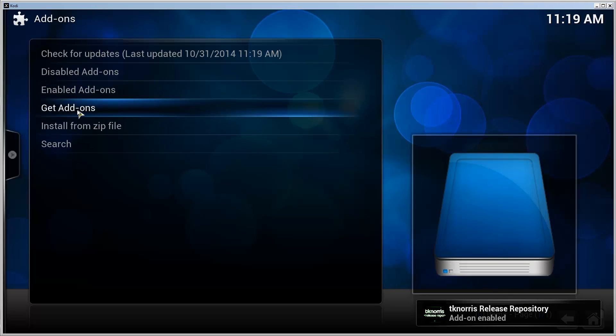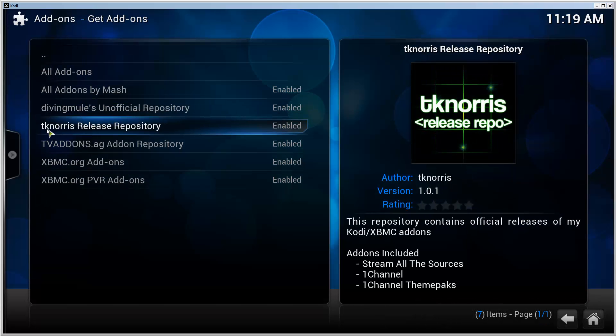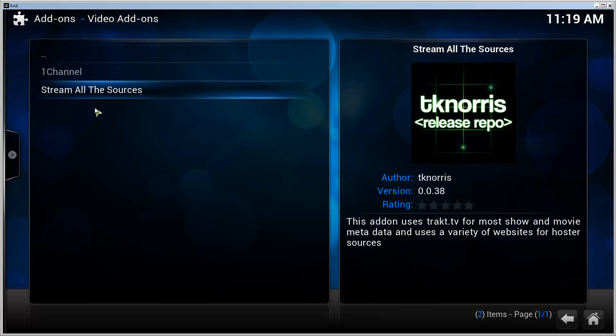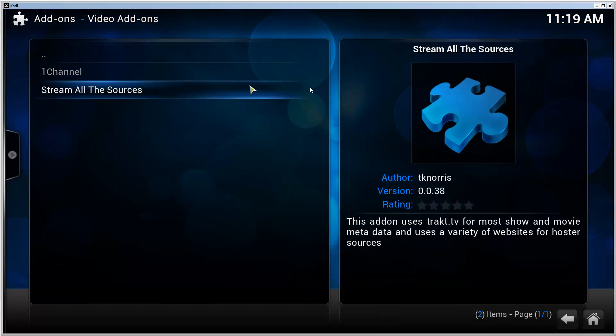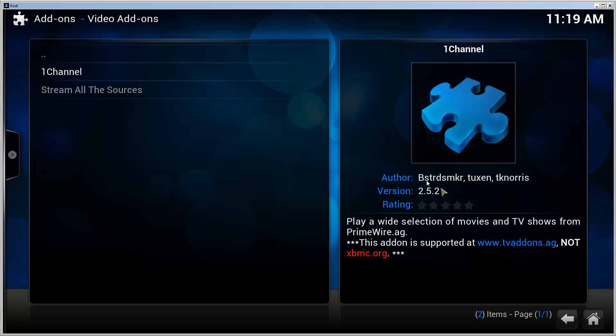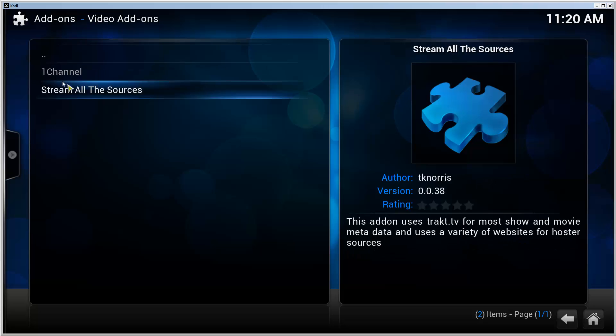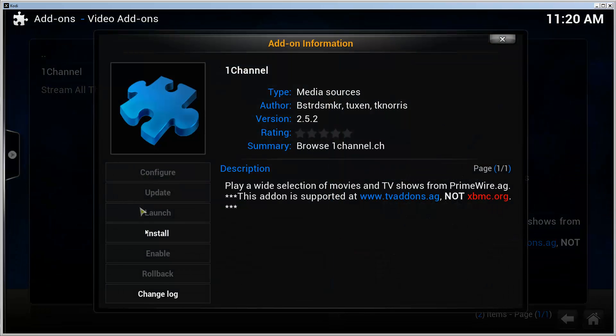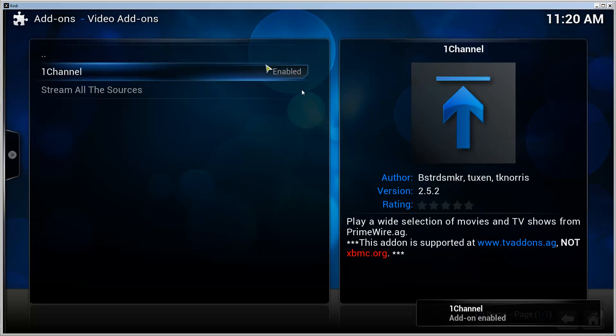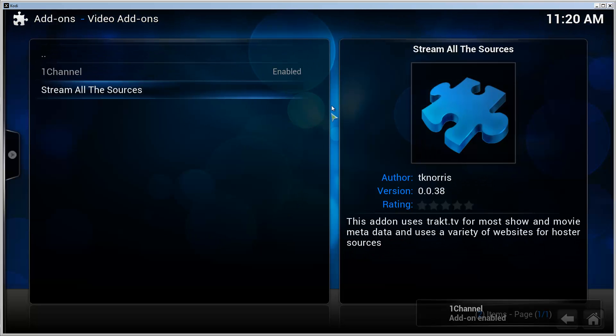Click on that. It will install the repository. Then we can go to Get Add-ons. There's the Tico Norris Release repository. Click on that, click on Video Add-ons, and here we go, One Channel. As you can see here, the version is 2.5.2. So click on One Channel and click Install.